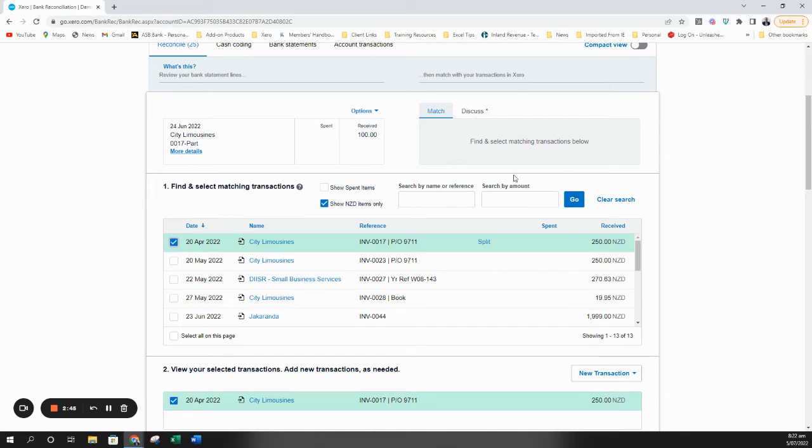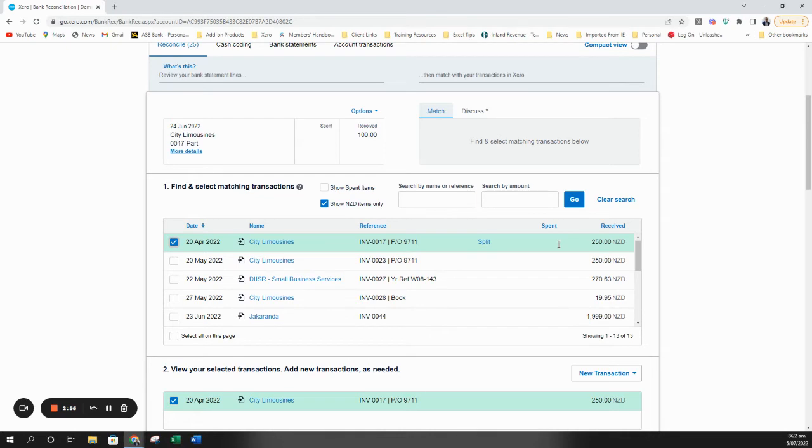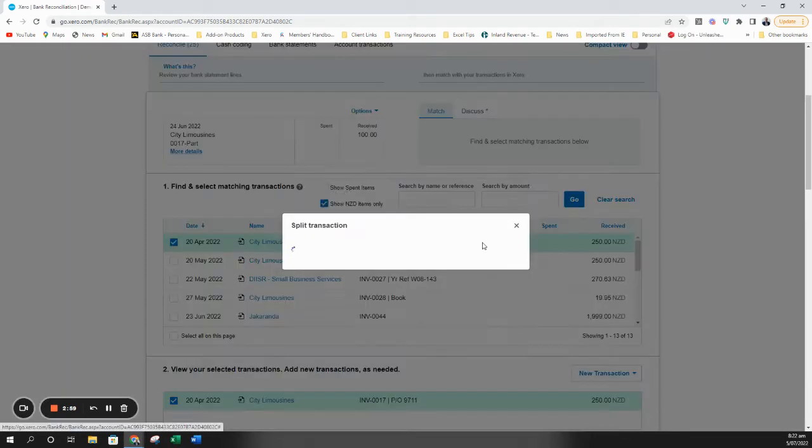Now you'll see that the reconcile area here has not come up and that's because it's not a one-to-one match. We've got $100 received but the invoice actually has $250 owing. So what we need to do here is click on split.